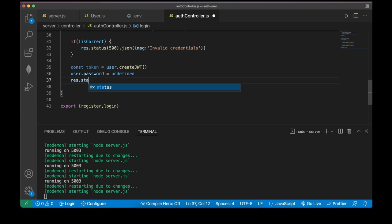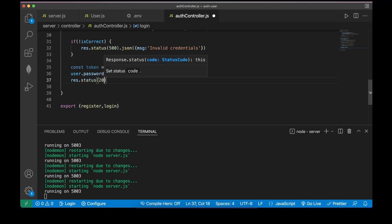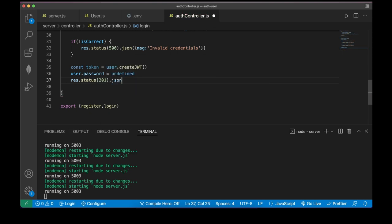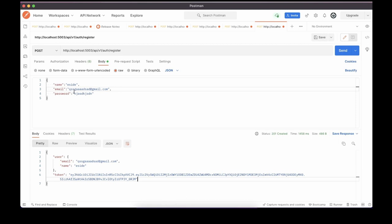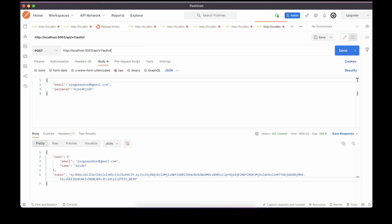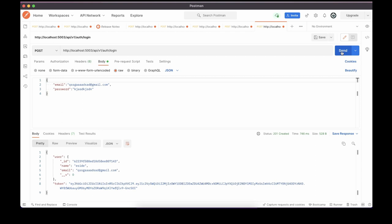Then: const isCorrect = await user.comparePassword(password). If not isCorrect, return invalid credentials. In the good case: const token = user.createJWT(). Then set user.password = undefined so we don't send it back. Return res.status(201).json({ user, token }). Test in Postman — remove the name field, change register to login, click send. You can see the user is logged in successfully.